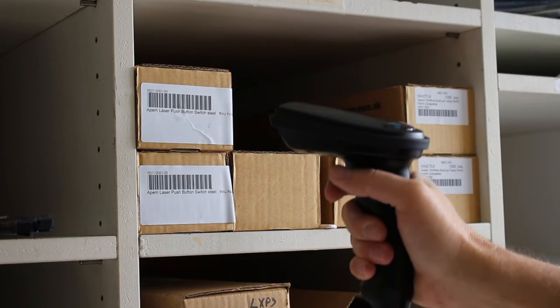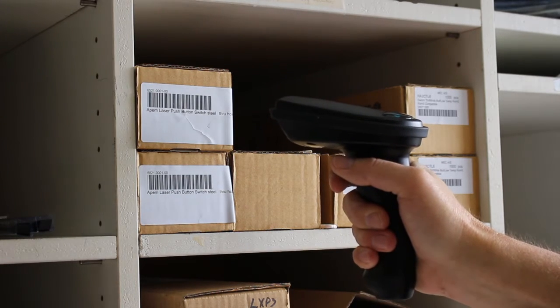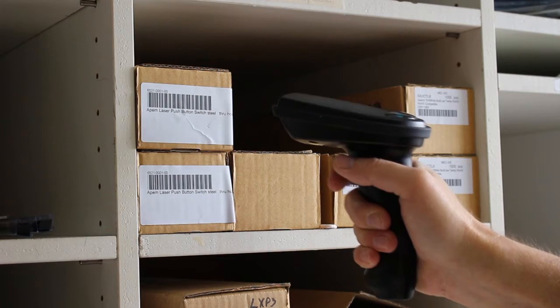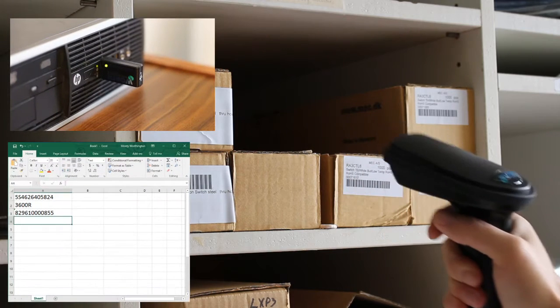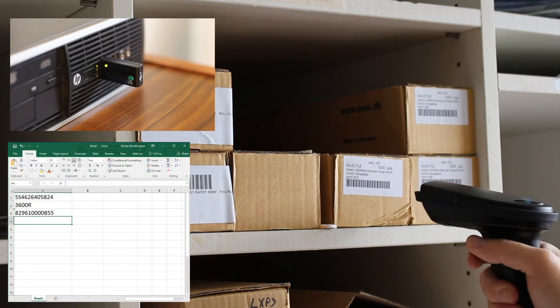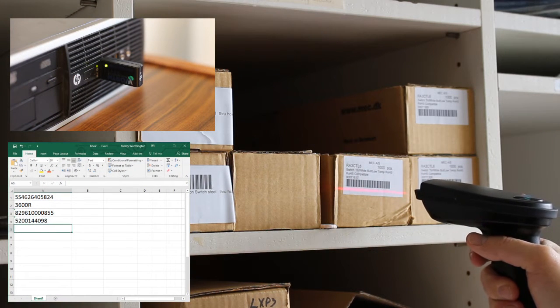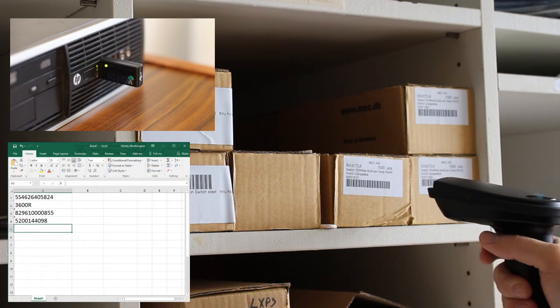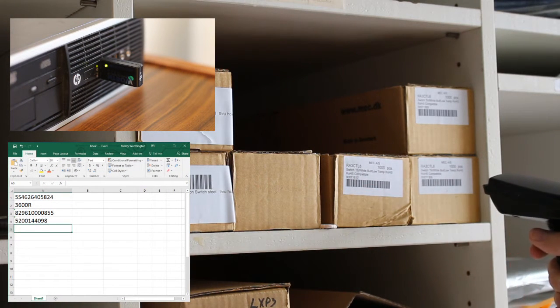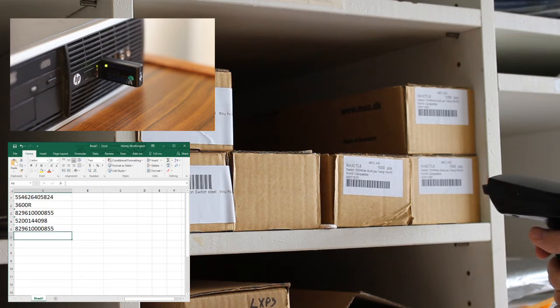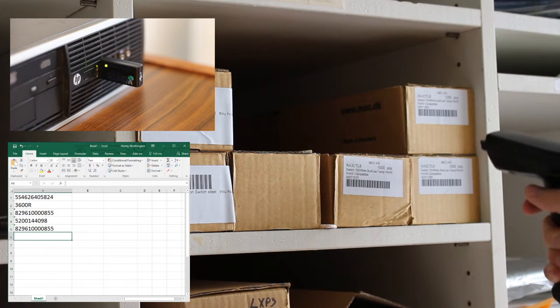WorthData wireless barcode scanners communicate by a radio link between the gun and a receiver. In most cases when you receive your new scanner kit, the gun and the receiver will already be linked or paired.